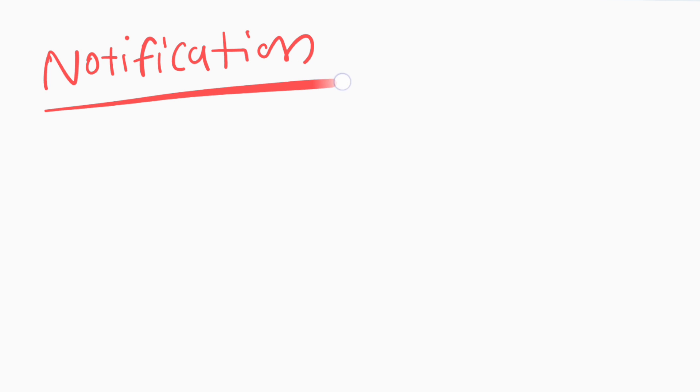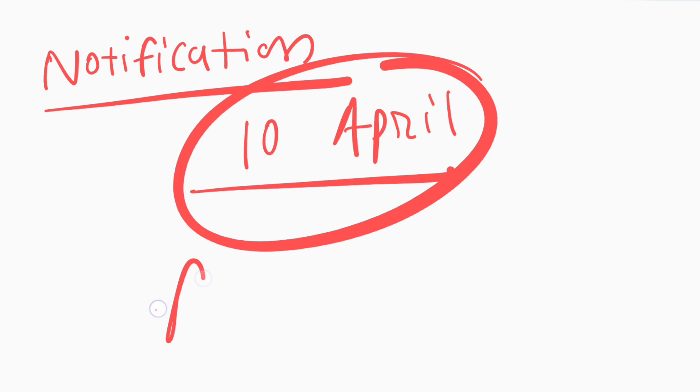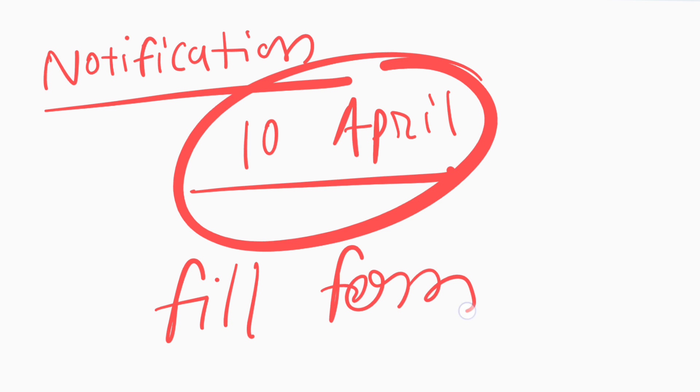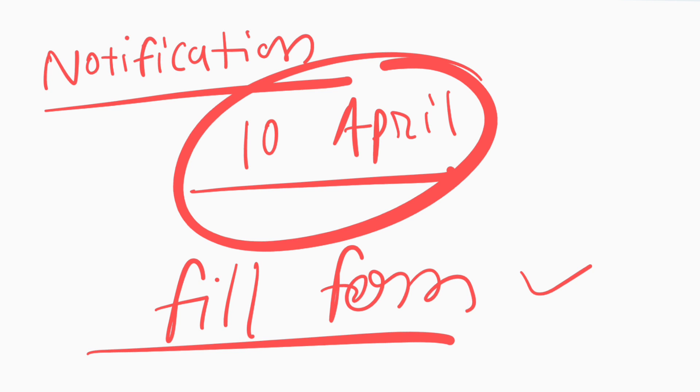If we talk about notification date, then UPSC released notification related to vacancy, course starting date and closing date of application on 10th April. From 10th April you can fill the application form for the UPSC CMS 2024. It is a confirmed date and I will give you proof which is released by UPSC.